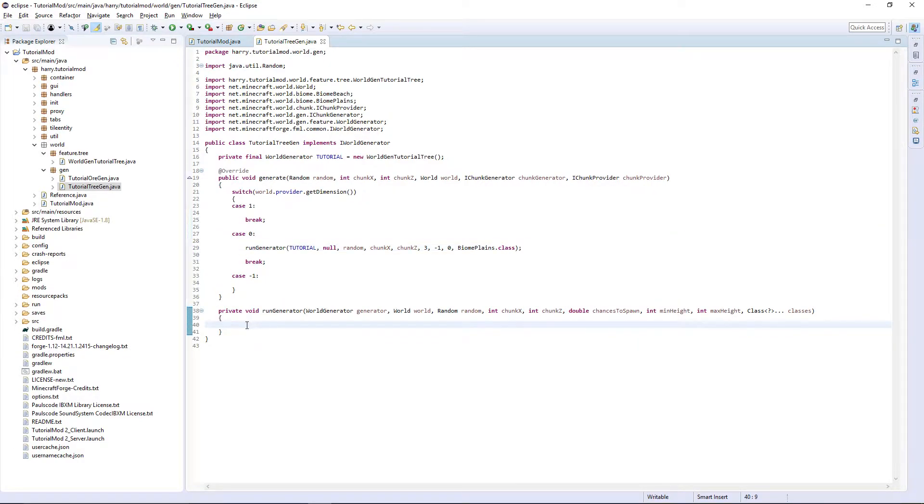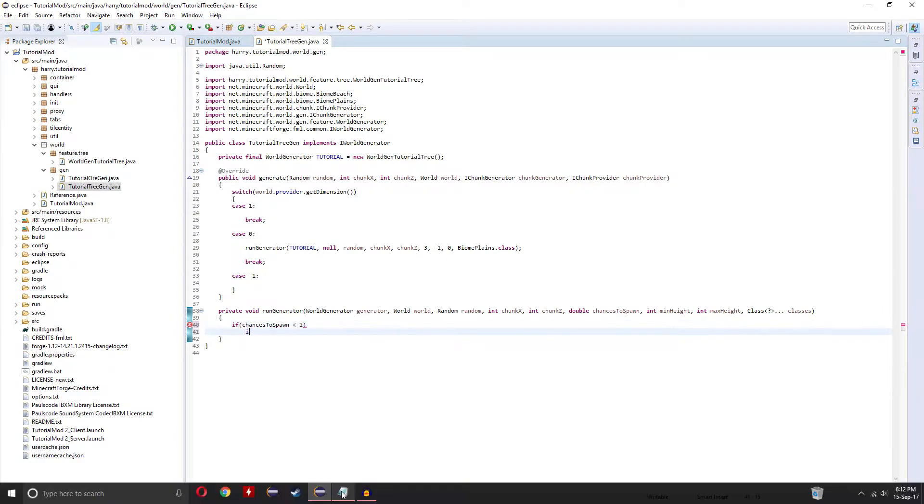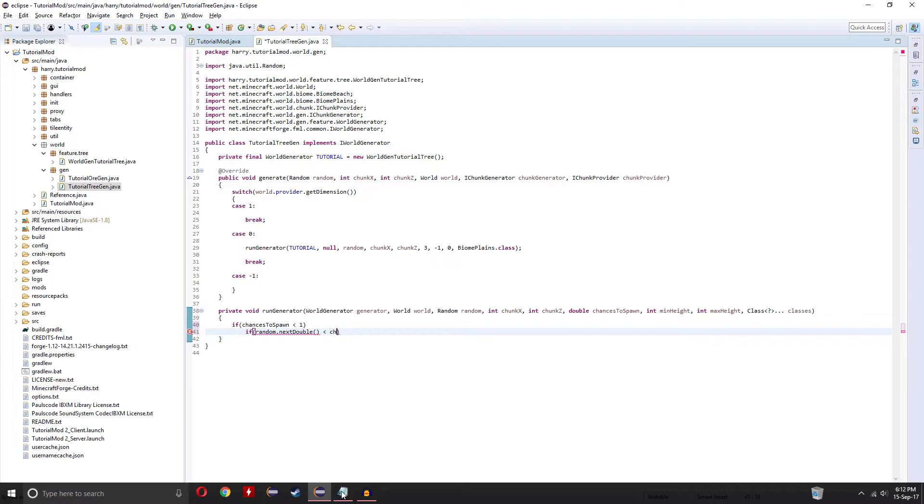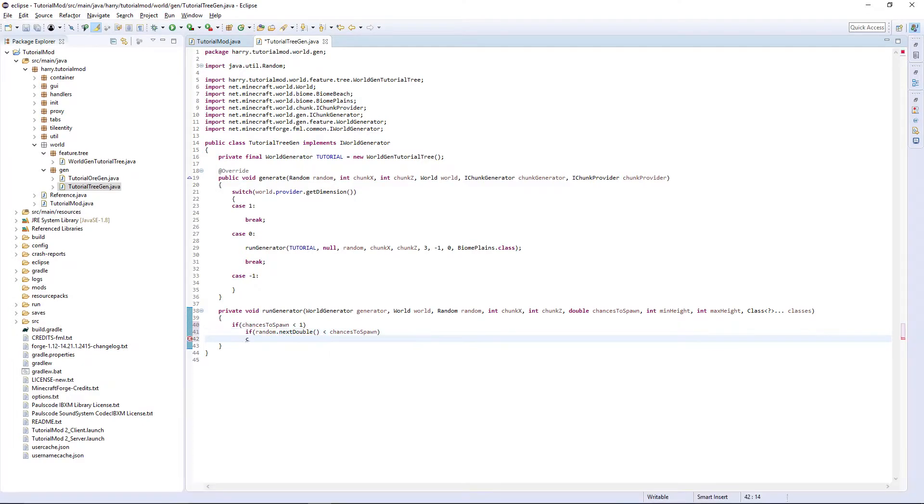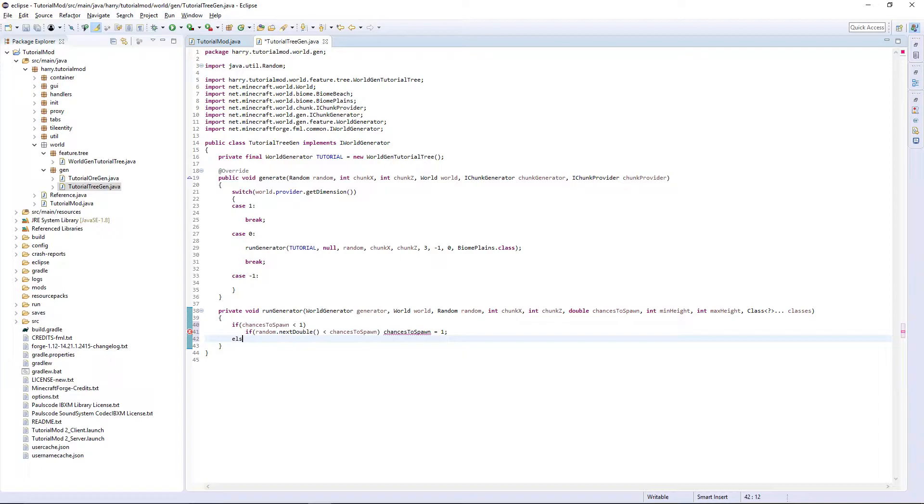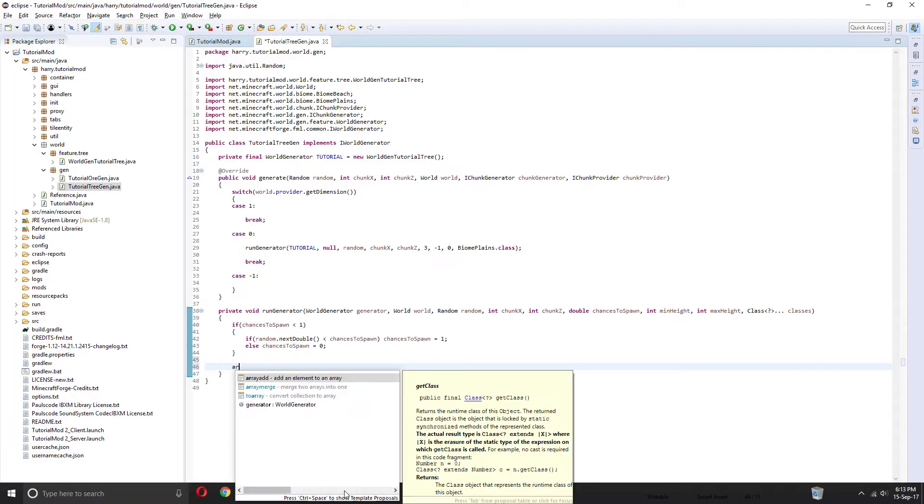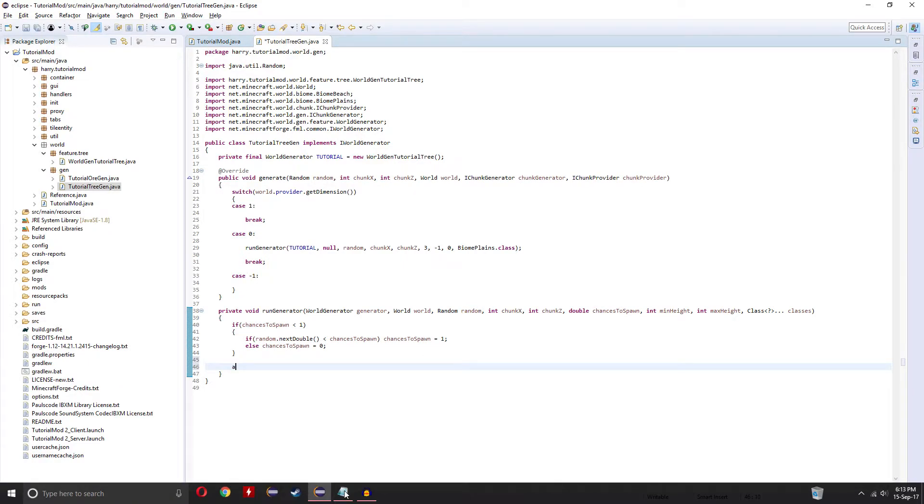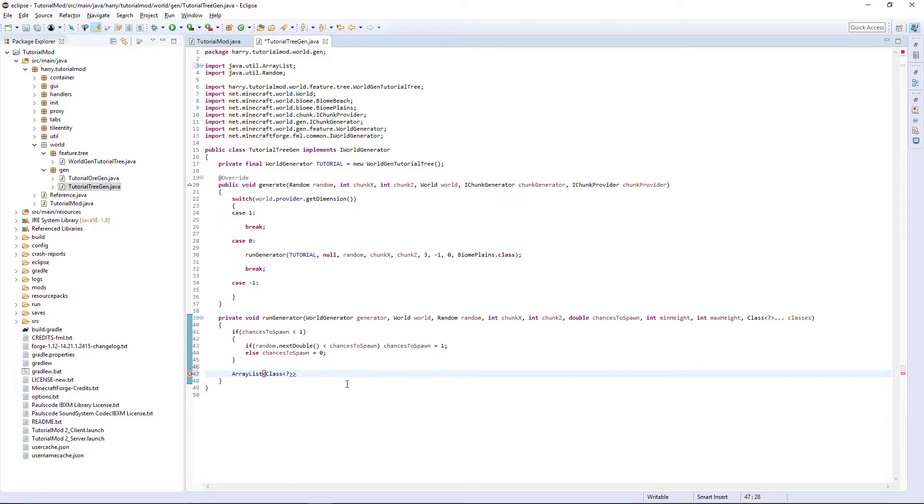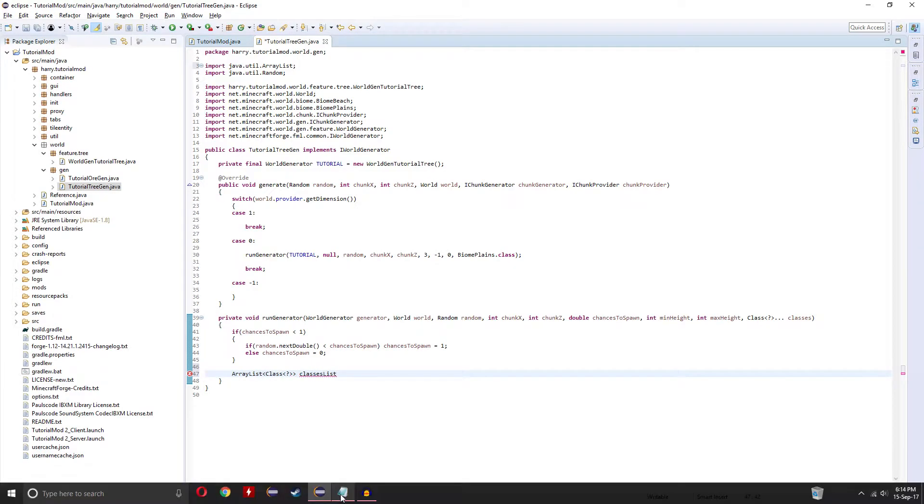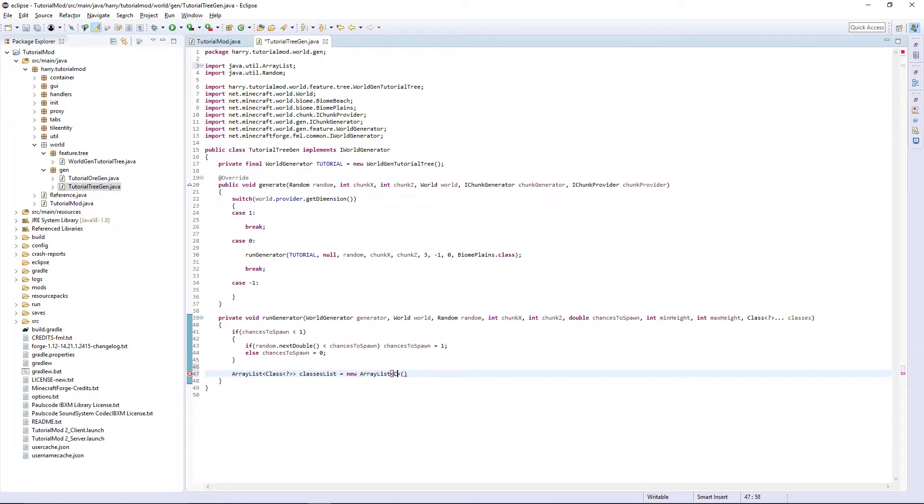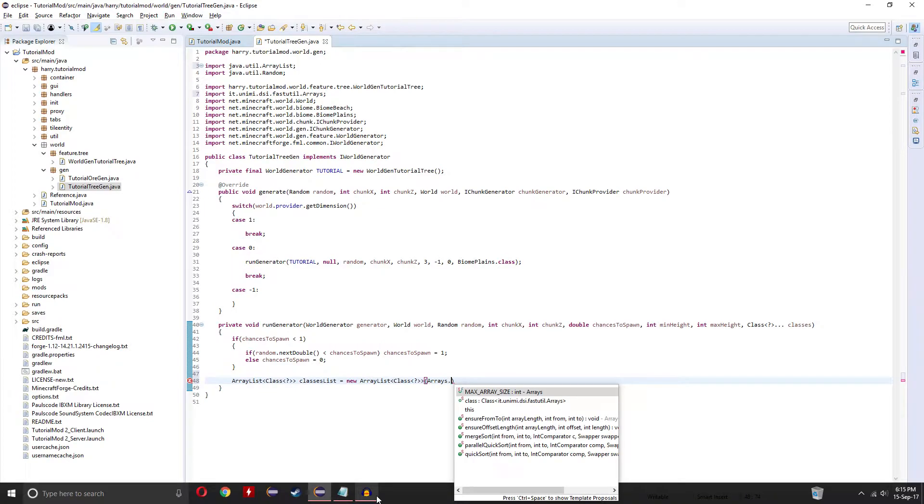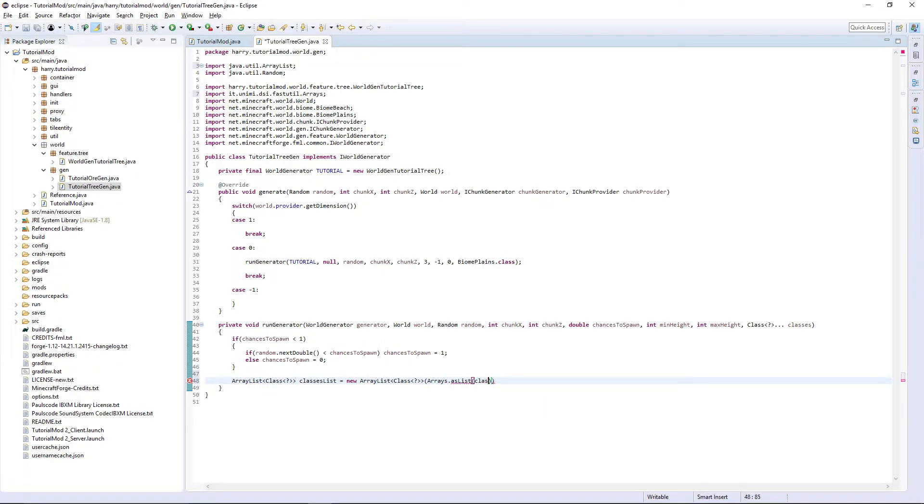Firstly, a checker if chances to spawn is less than one. If random.nextDouble is less than chances to spawn, chances to spawn is equal to one, else chances to spawn is equal to zero. So we check, does it want to spawn or does it not want to spawn? Now an array list, so put array list of class question mark and this is going to be the list of classes. Put classes list is equal to a new array list of class with a question mark, arrays.asList classes.